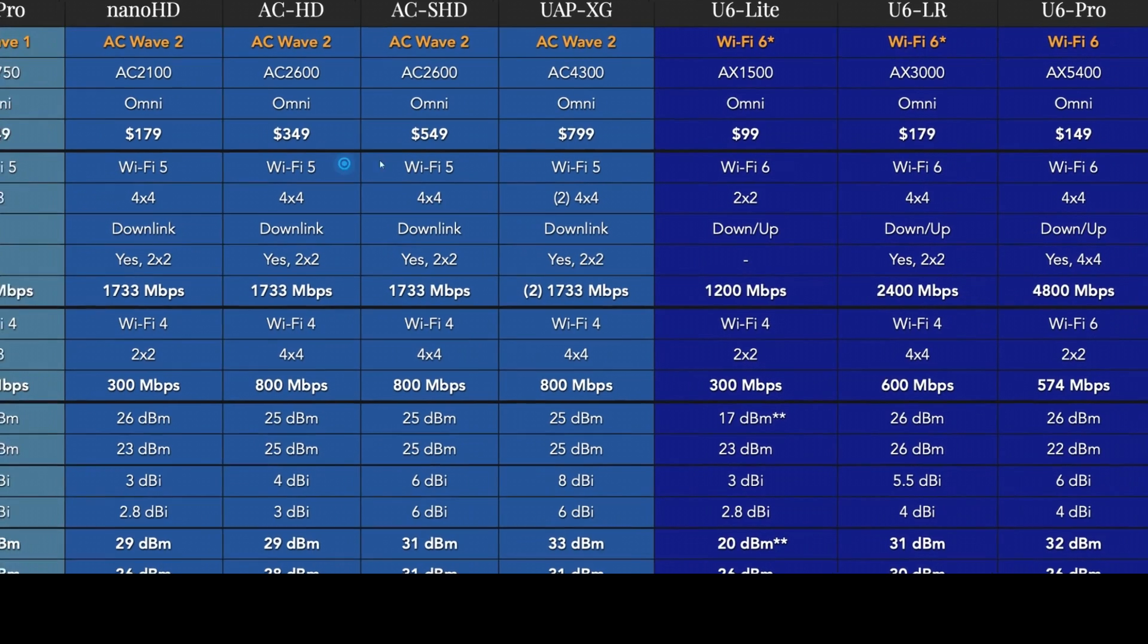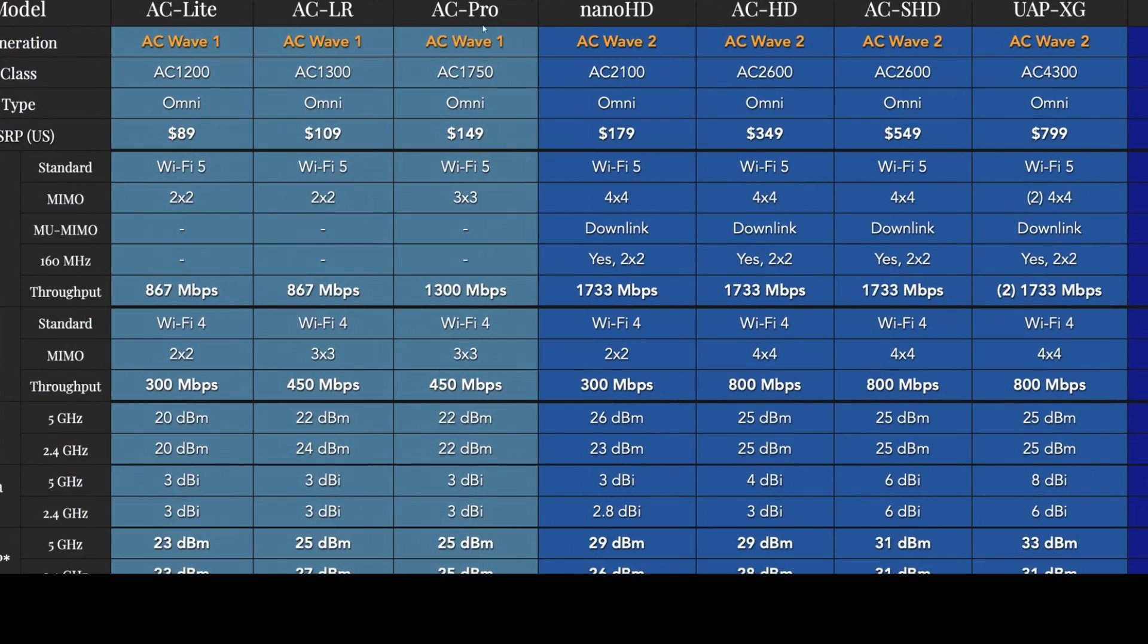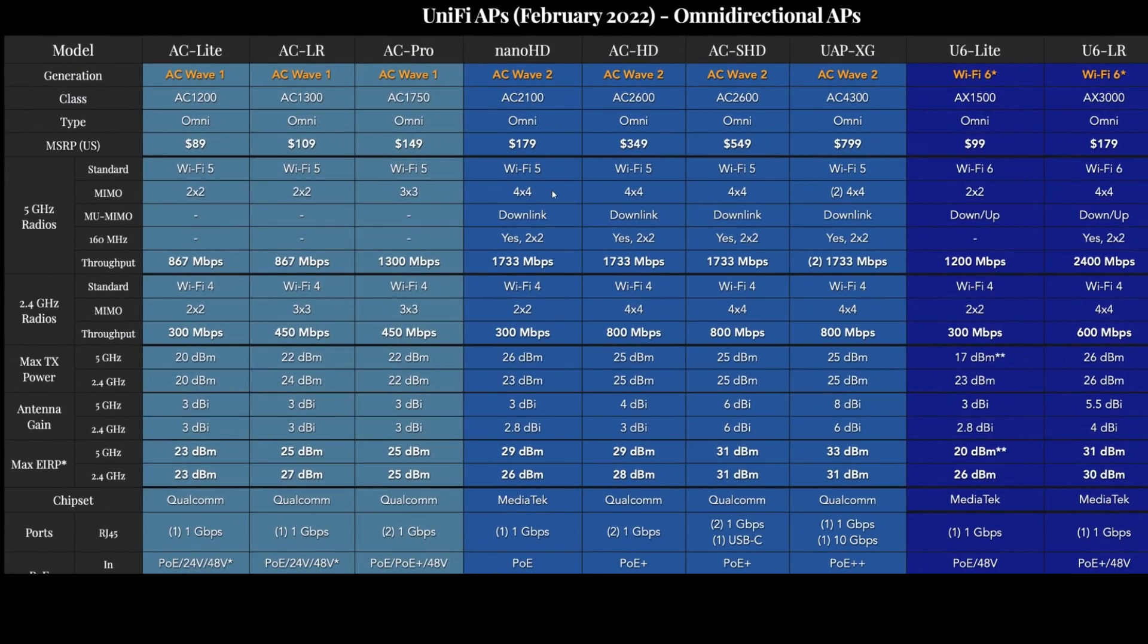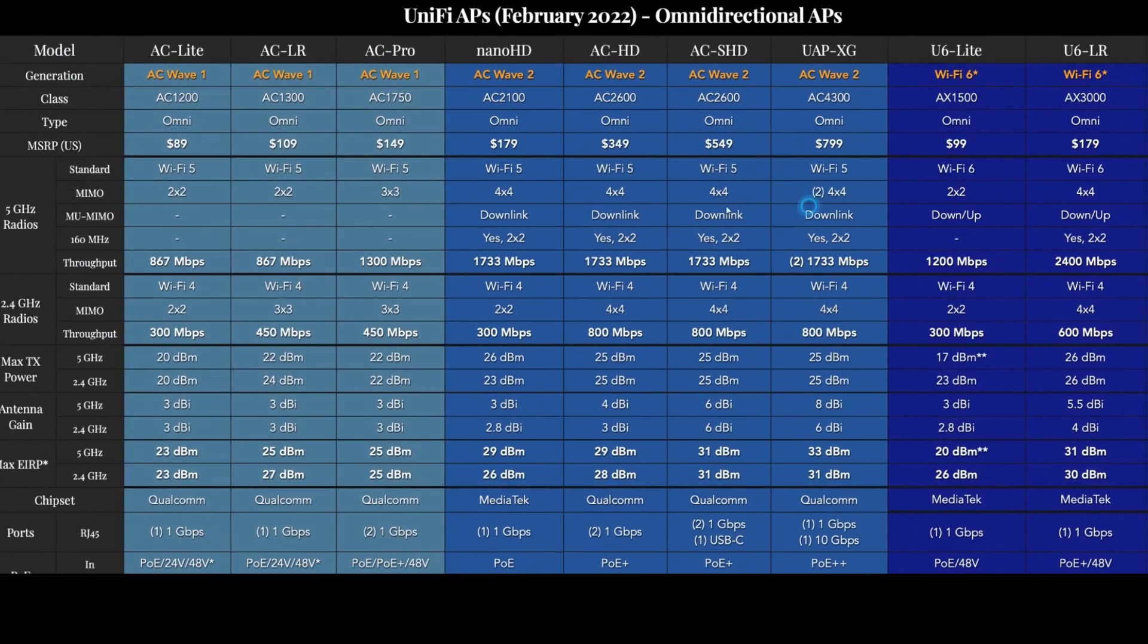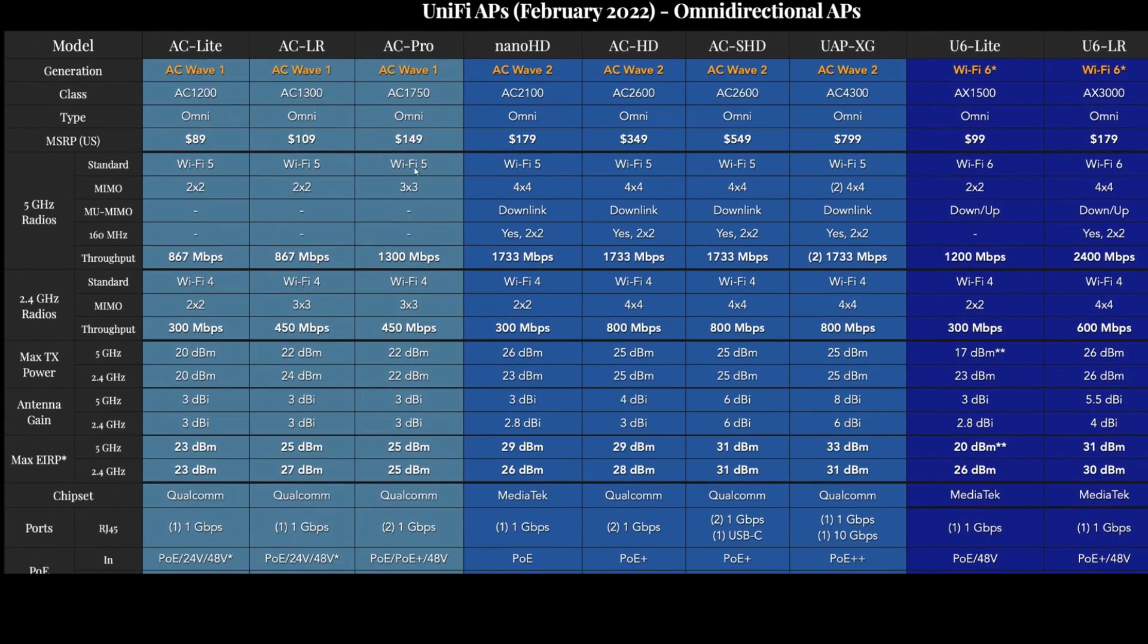So if you can find the U6 Pro, I don't really see any reason to get the AC Pro at this point. I think that one is thoroughly deprecated and superseded by the U6 Pro.